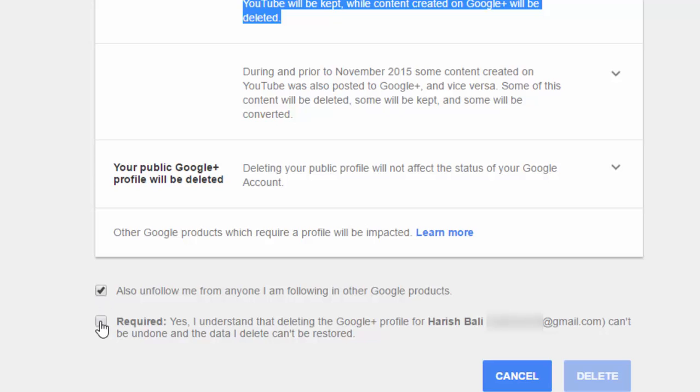Check these boxes: Yes, I understand that deleting Google Plus profile can't be undone and data I delete can't be restored. After this action, you will continue to use Gmail and other Google services like YouTube, but this will affect all services which are related to Google Plus.